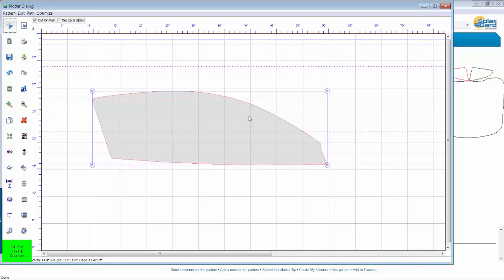And then it will feed it back and it'll start from here and it'll cut it from here. So it's only cutting it when it's pulling it back through the plotter. And that's very important because it almost totally eliminates it jamming up in the plotter on you. You can literally just hit the cut button and walk away from it and not have to worry about it jamming.